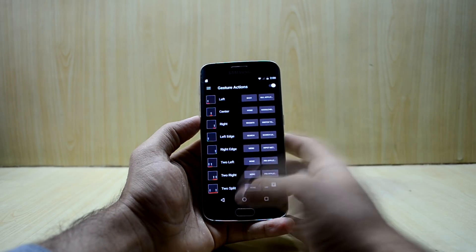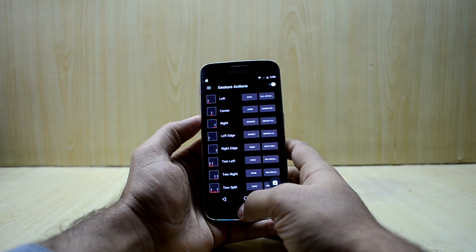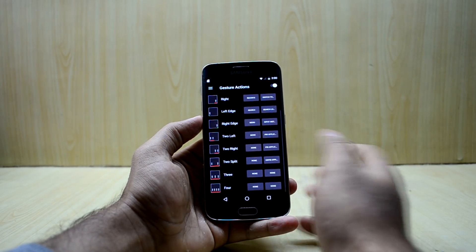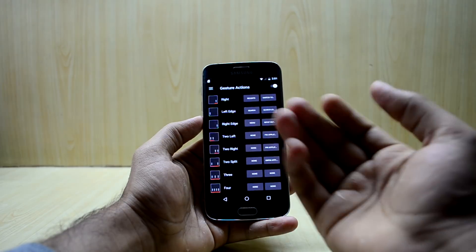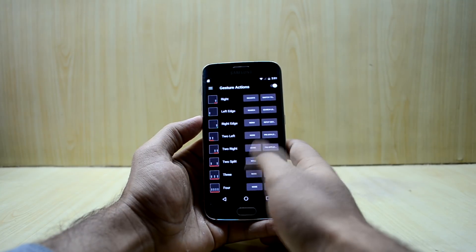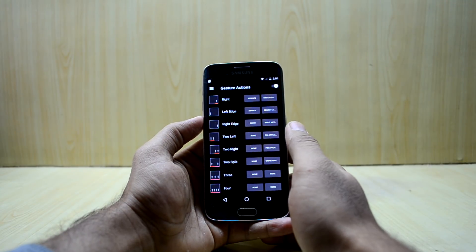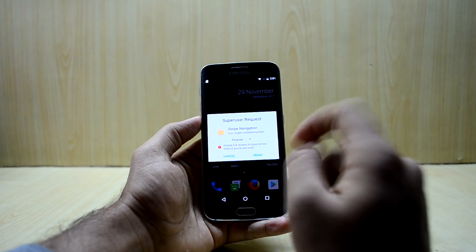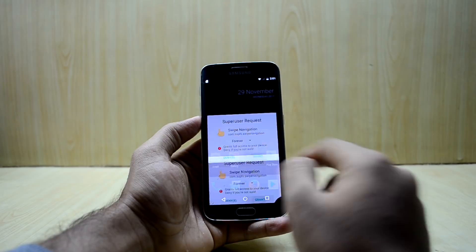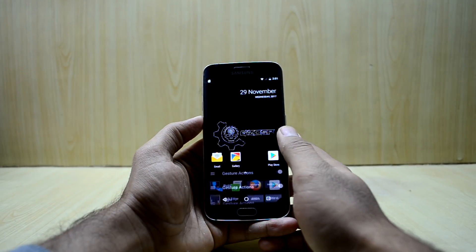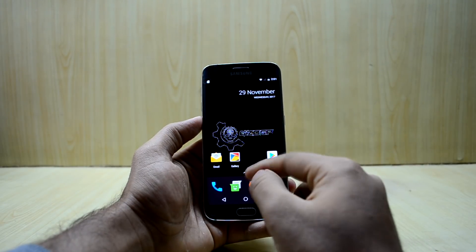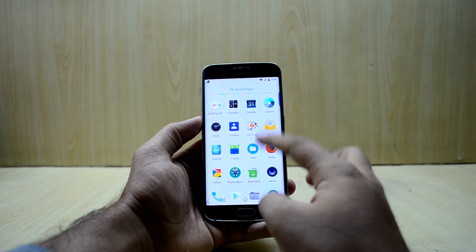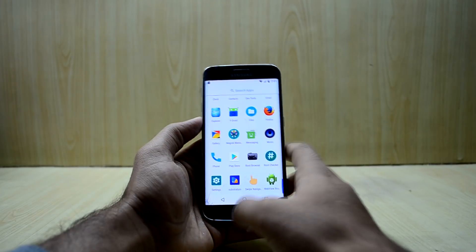What you can do now is swipe from the center and it will go to the home screen. Let's try that again — it does work, it just needed root permissions. So you will also need root access for this to function.